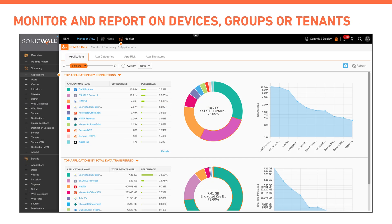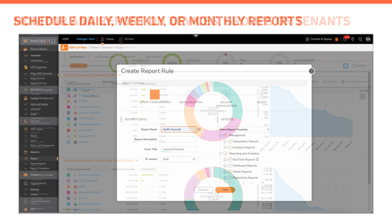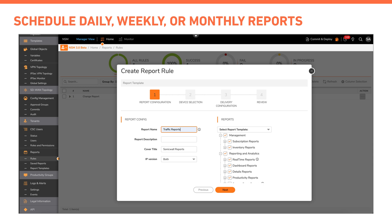Switching to monitoring capabilities, NSM offers centralized monitoring, reporting, and analytics capabilities at the device, group, or tenant level. It offers out-of-the-box predefined summary and detailed reports. These reports can be scheduled to be delivered at the daily, weekly, or monthly level.